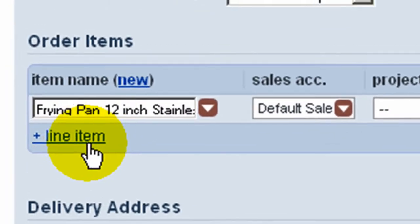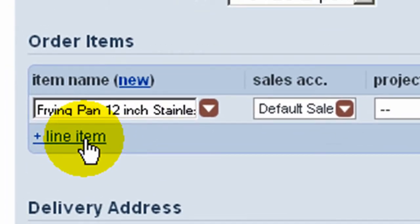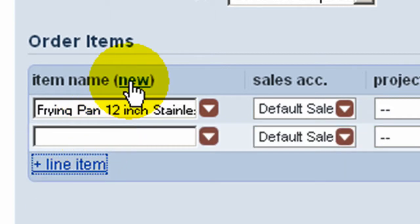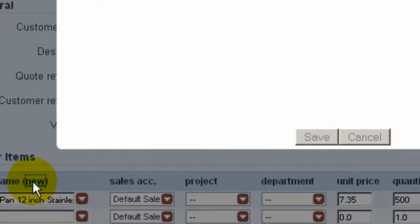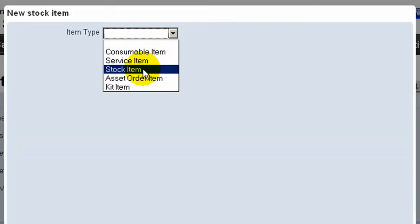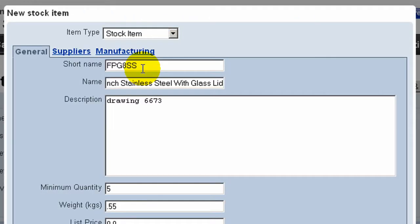Where a stock item doesn't already exist, it can be created on the fly. There is a separate video tutorial dealing with the setup of stock items. This is the screen specified by general attributes of the stock item.